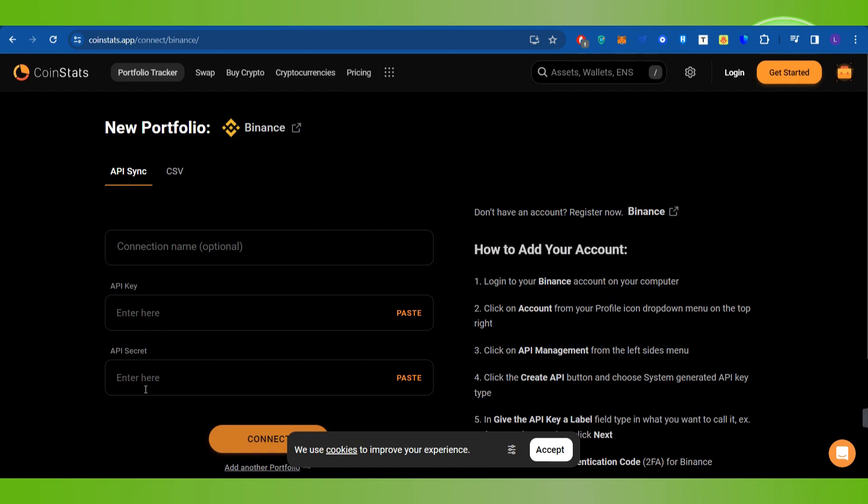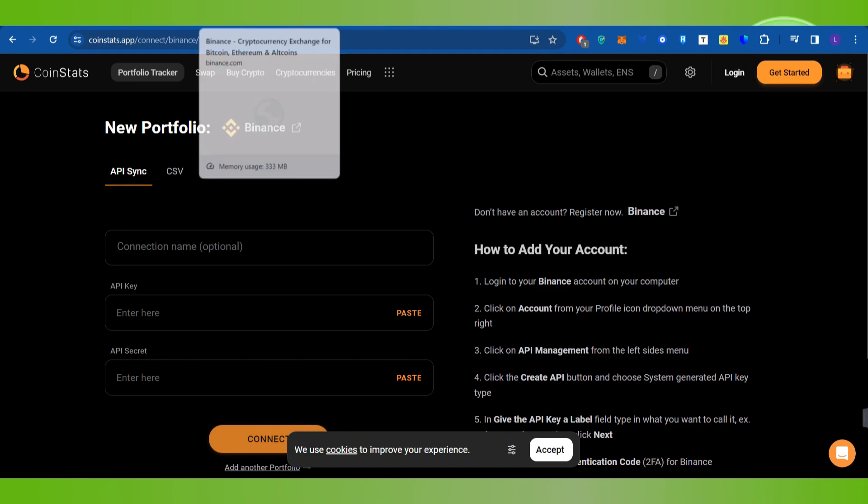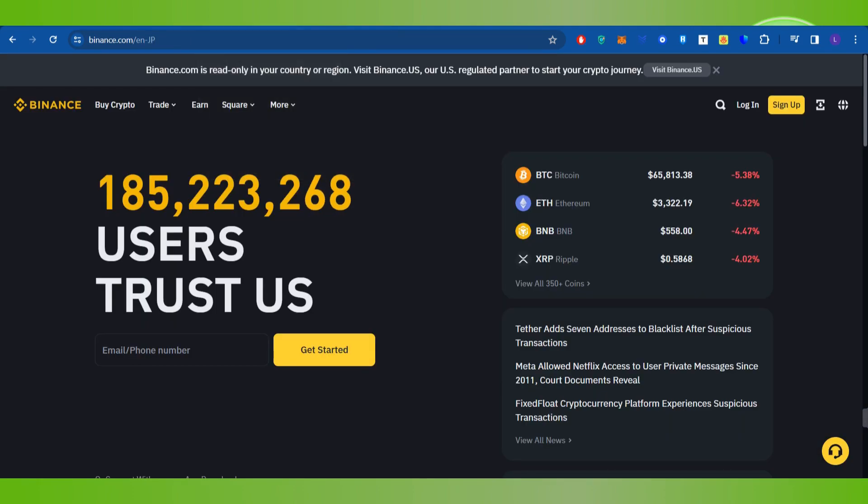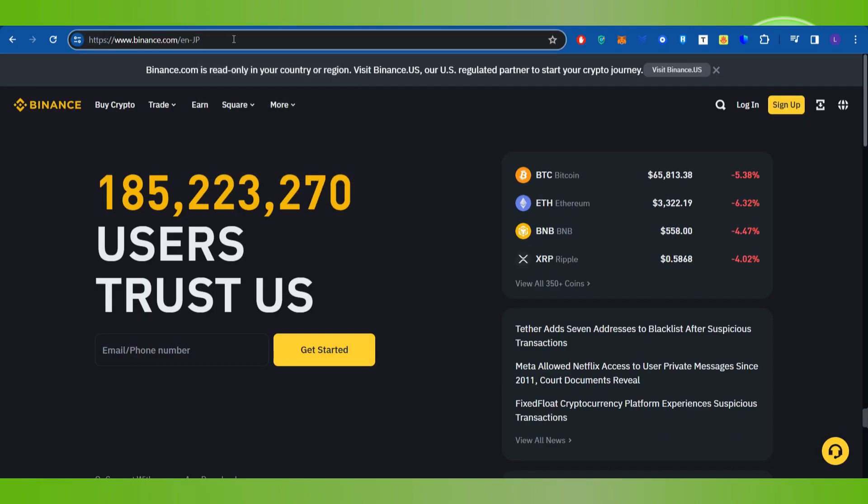In order to generate an API key on Binance, you first have to launch a new tab and then in the search bar simply search for binance.com. Once done, you will land on Binance.